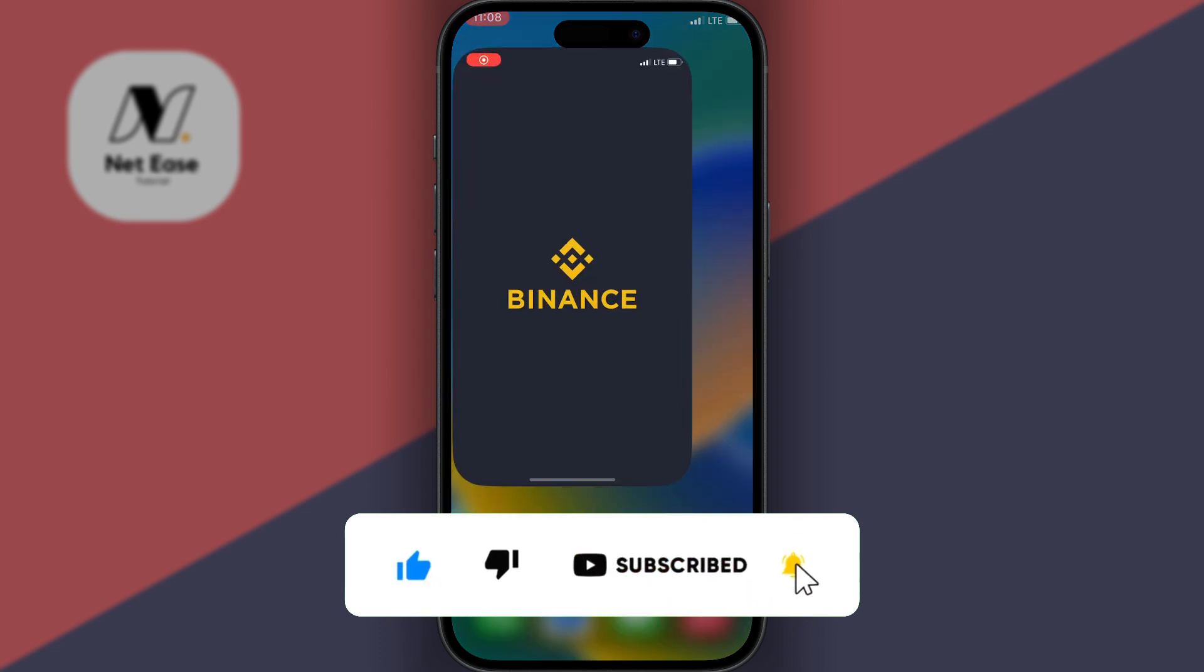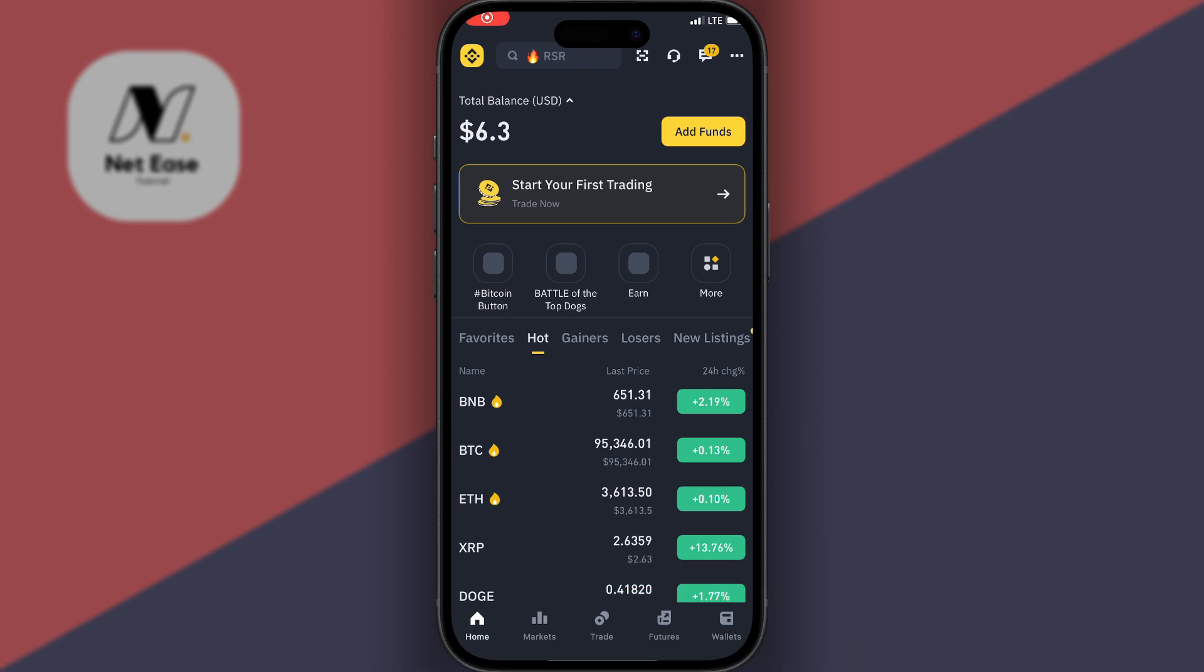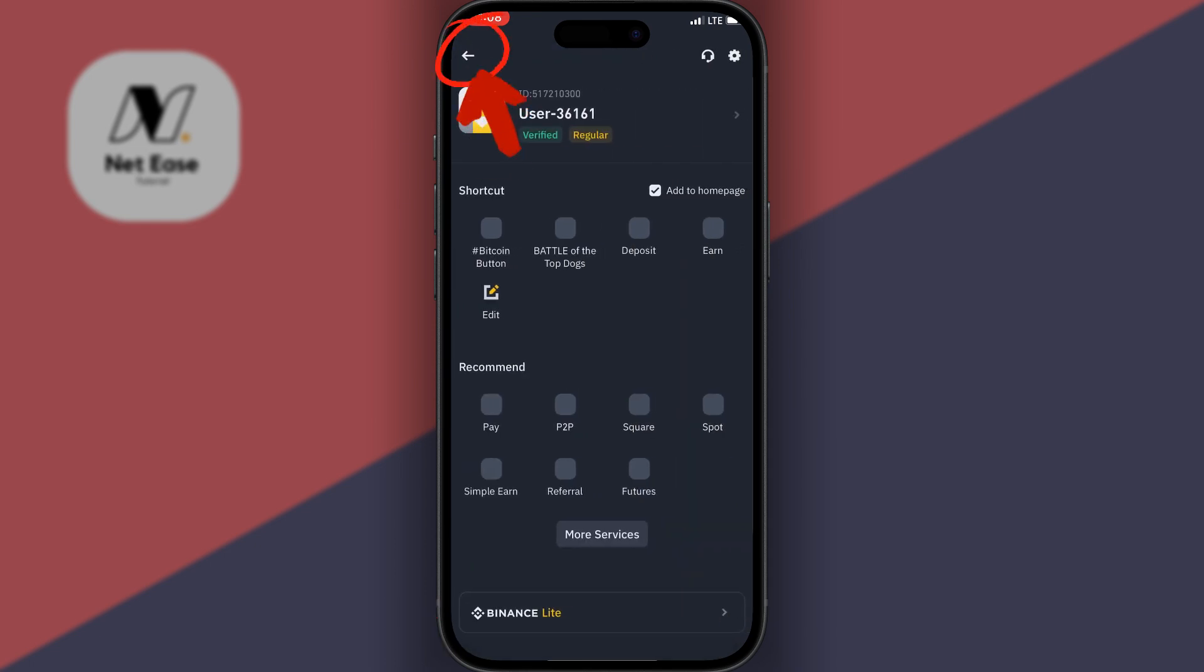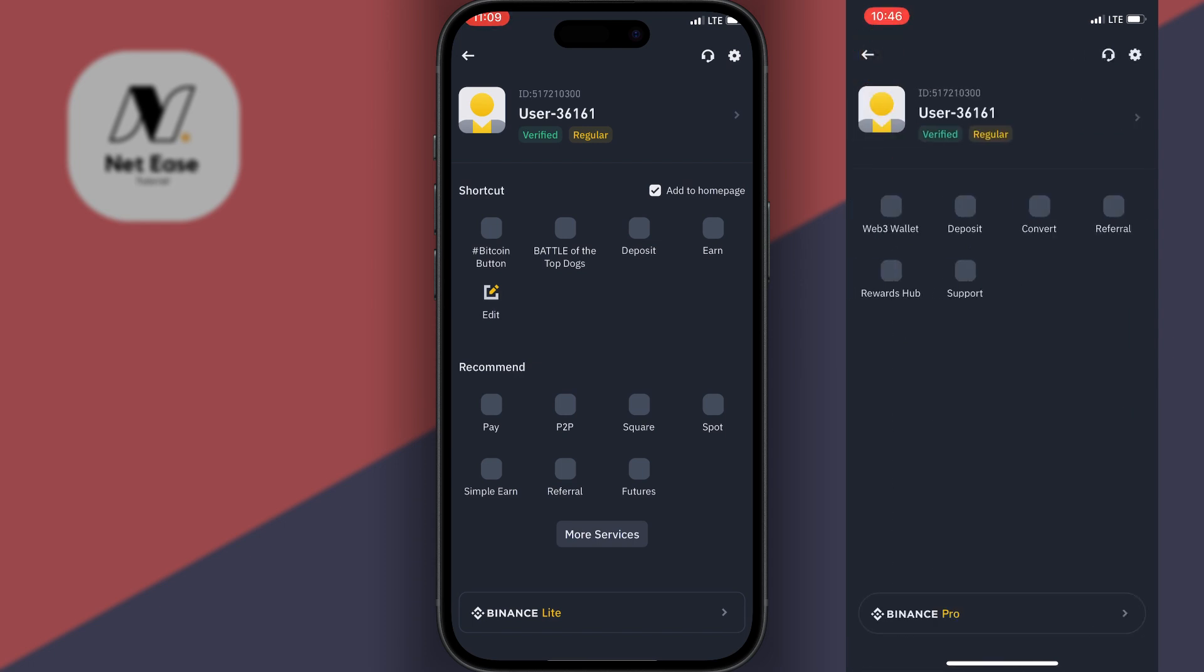The first thing you want to do is log into your Binance account. If you are on the Pro app, you go to Home and then click on the profile icon up right here. Whereas if you're on Binance Lite, you click on Markets and then click on the profile icon up right here. Now you'll be taken to your profile page.